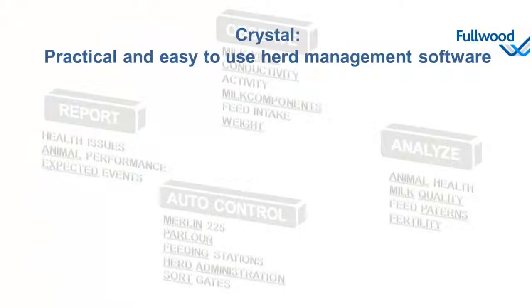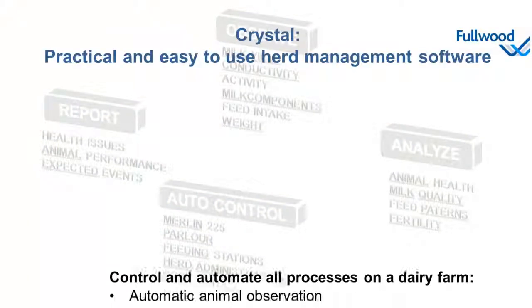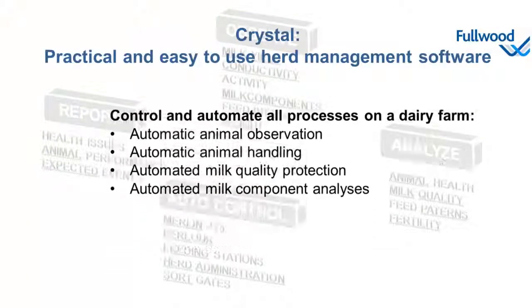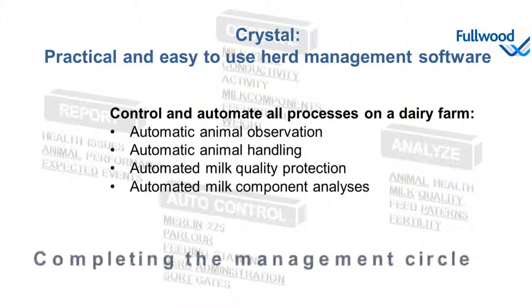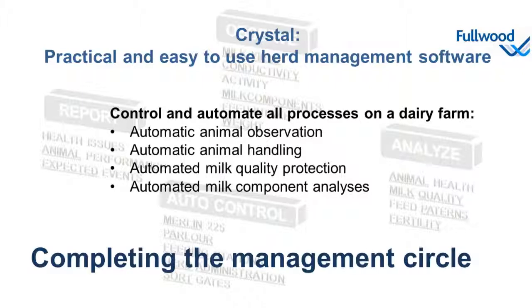It's the ongoing cycle that makes Crystal a practical and easy-to-use herd management software, capable of controlling and automating all processes on the dairy farm. Now that's what we call herd level, completing the management circle.